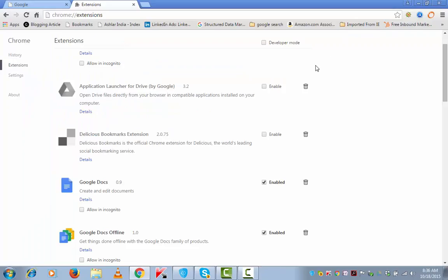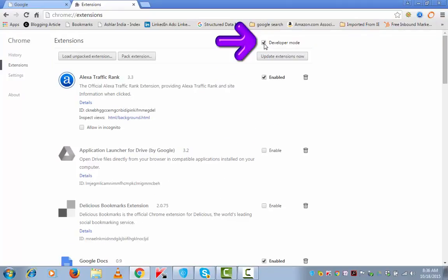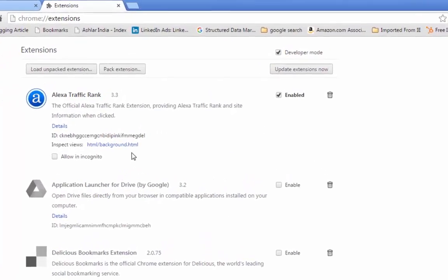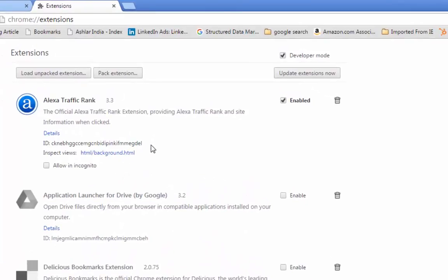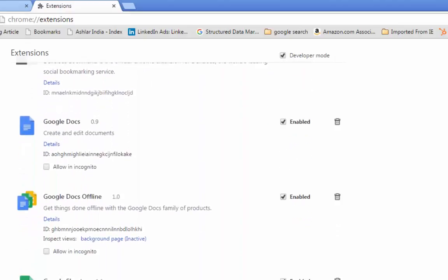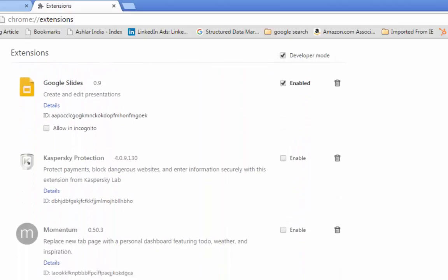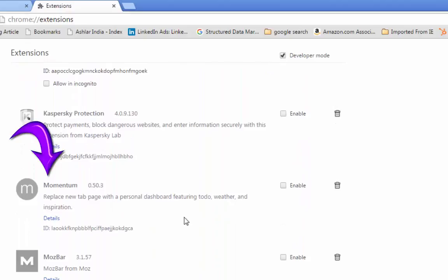Move out and go back to the same extension page and check this box, developer mode. When you check this box, you will see these IDs. Identify the ID for which you want to remove the extension. In my case, I am going to remove this extension momentum. So I am going to use this ID.